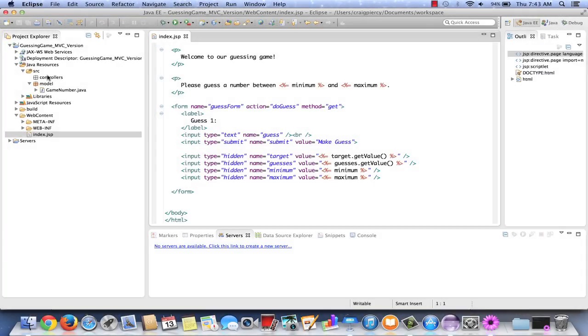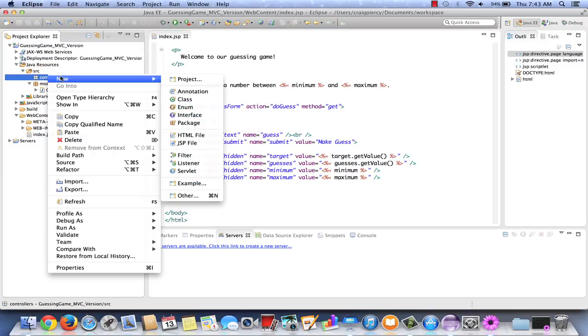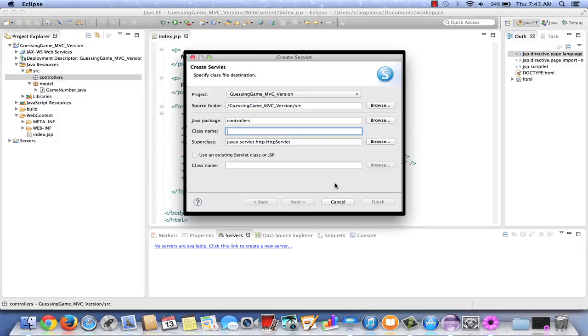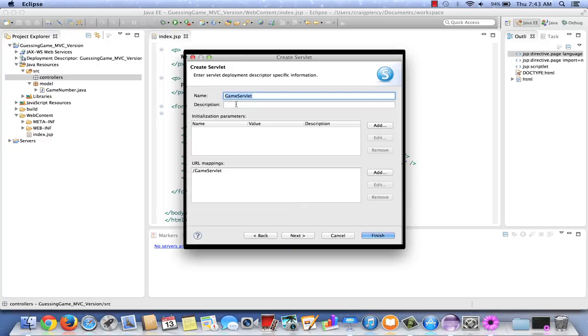In the Project Explorer window, first right-click on the Controllers Package, select NEW, and then SERVLET. We will very carefully go through these dialogs to create our servlet. The class name will be GameServlet. Select NEXT. Let's add a brief description.